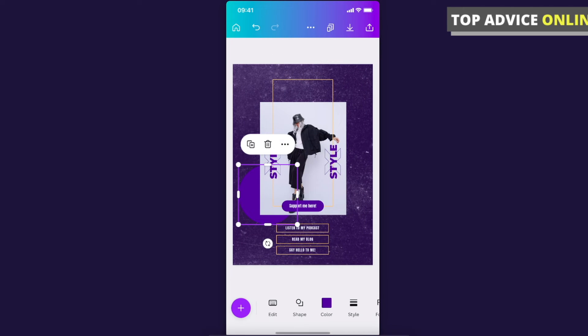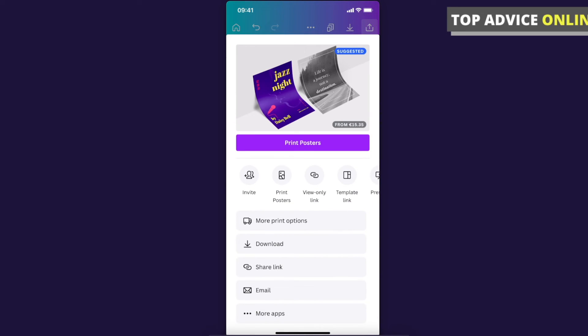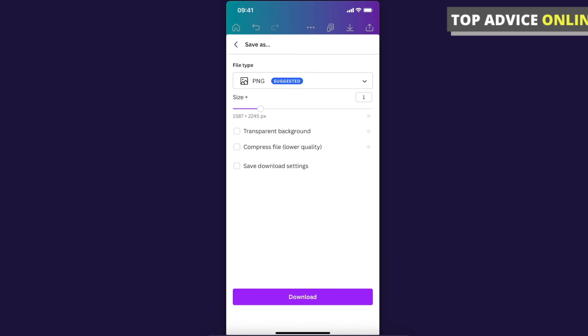Here you can press download and select the size of your poster, the file type, and you can even make a transparent background. That's pretty much what I wanted to show you.